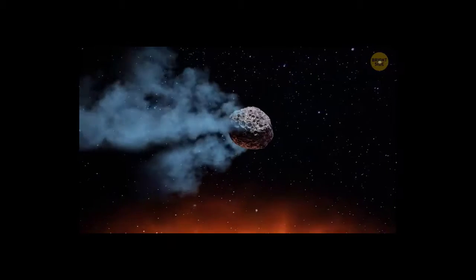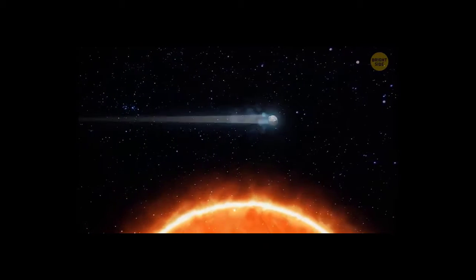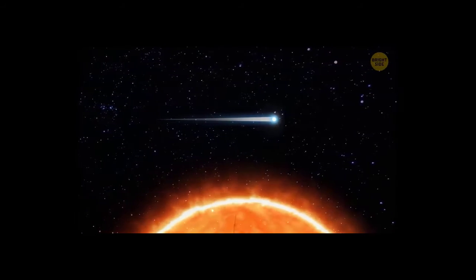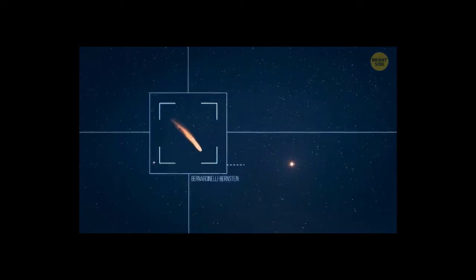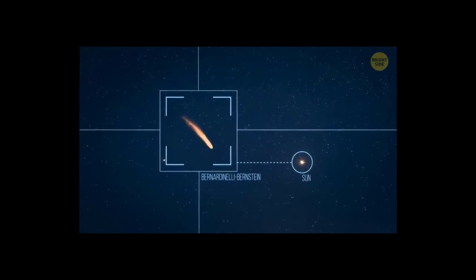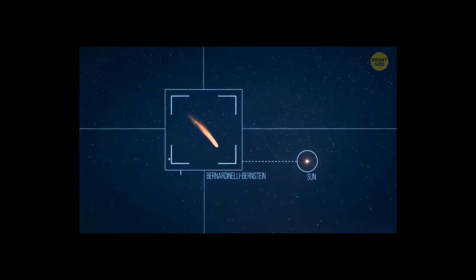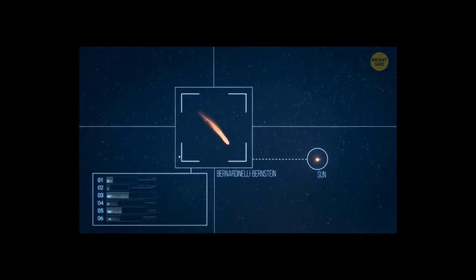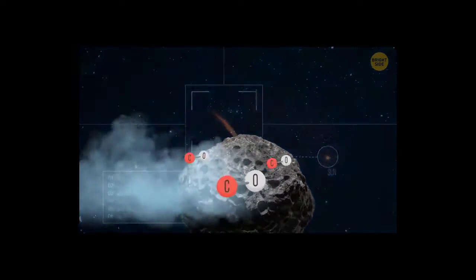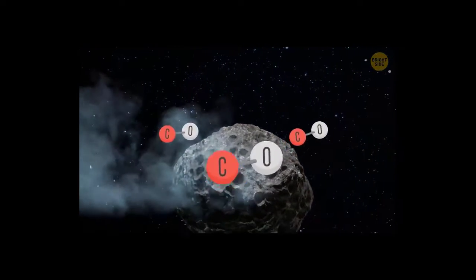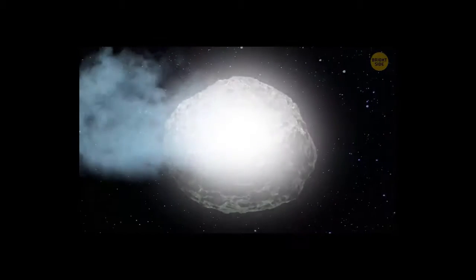This forms a cloud of steam and dust that stretches far beyond the comet. But Bernardinelli-Bernstein is too far away from the sun to start heating up. This means that its surface has a different composition. It might be solid carbon monoxide. This increases the luminosity of the comet.